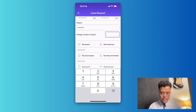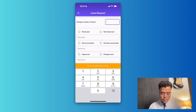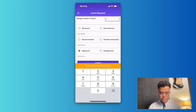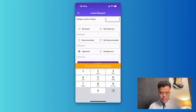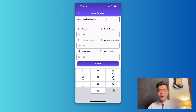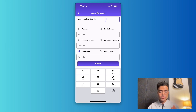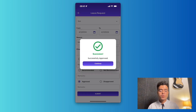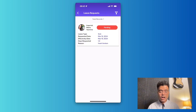I can also opt in to change the number of days. I can also mark the request as reviewed, recommended, or approved. As you can see, when I press reviewed it says you're not authorized to review — this is based on the user roles assigned in the ABBA Payroll web app. For this account I've been given rights to approve, so I'll choose submit.